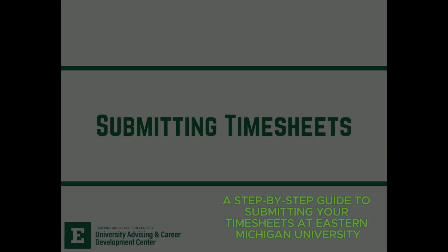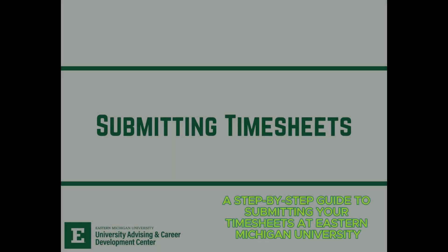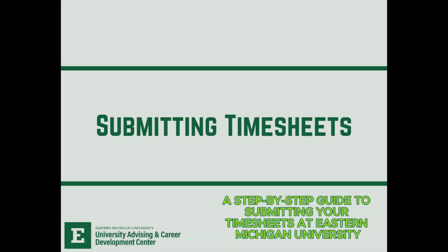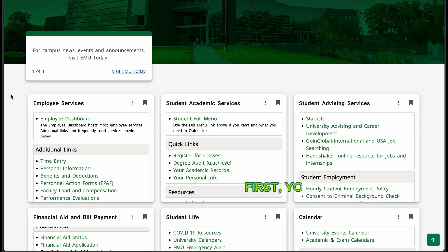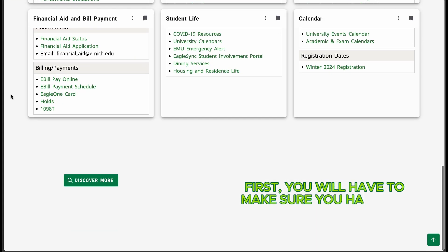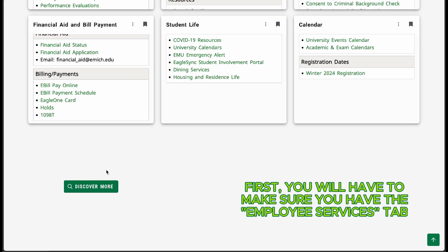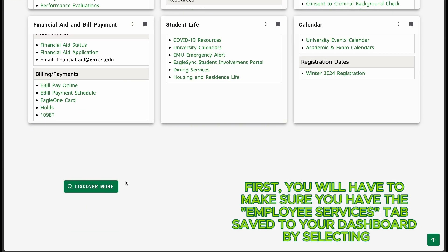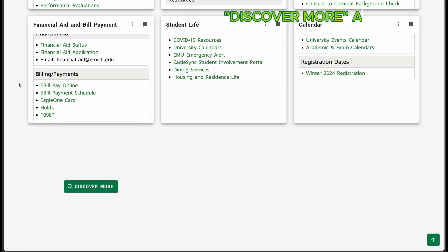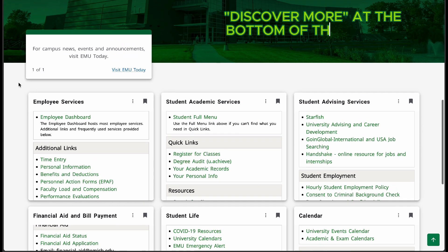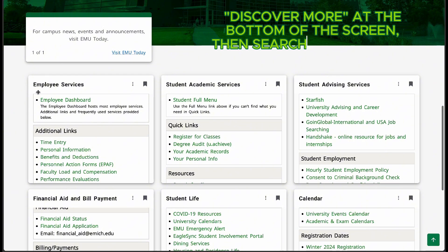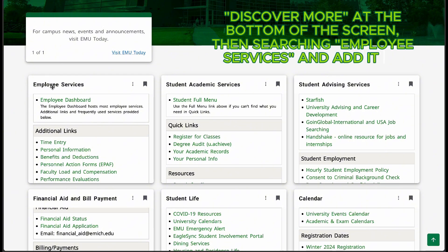A step-by-step guide to submitting your timesheets at Eastern Michigan University. First, you will have to make sure you have the Employee Services tab saved to your dashboard by selecting Discover More at the bottom of the screen.